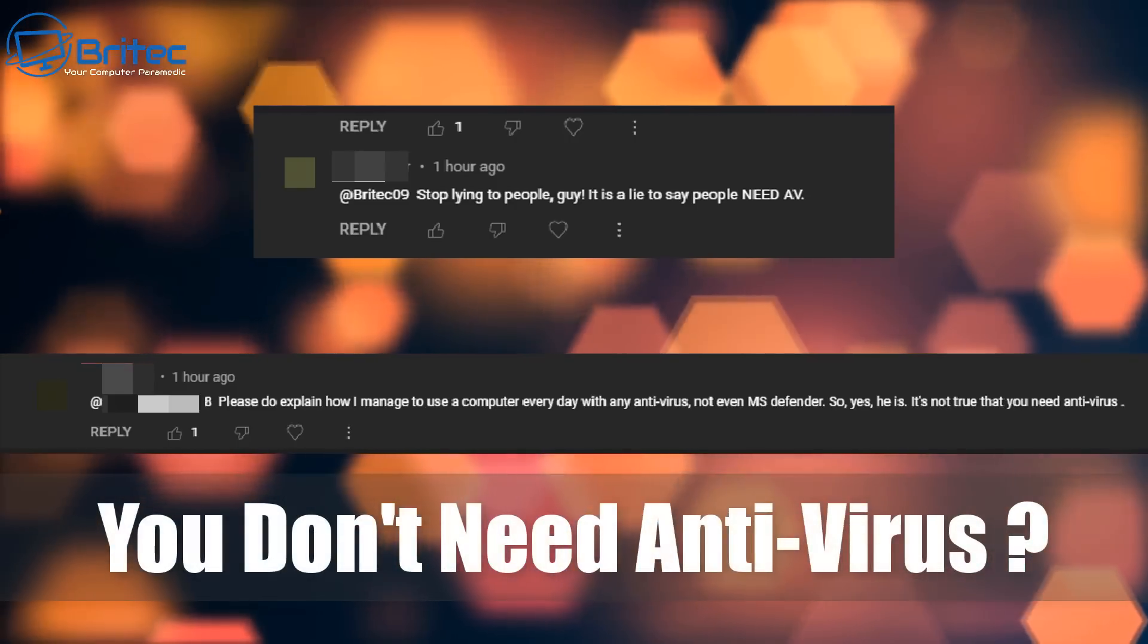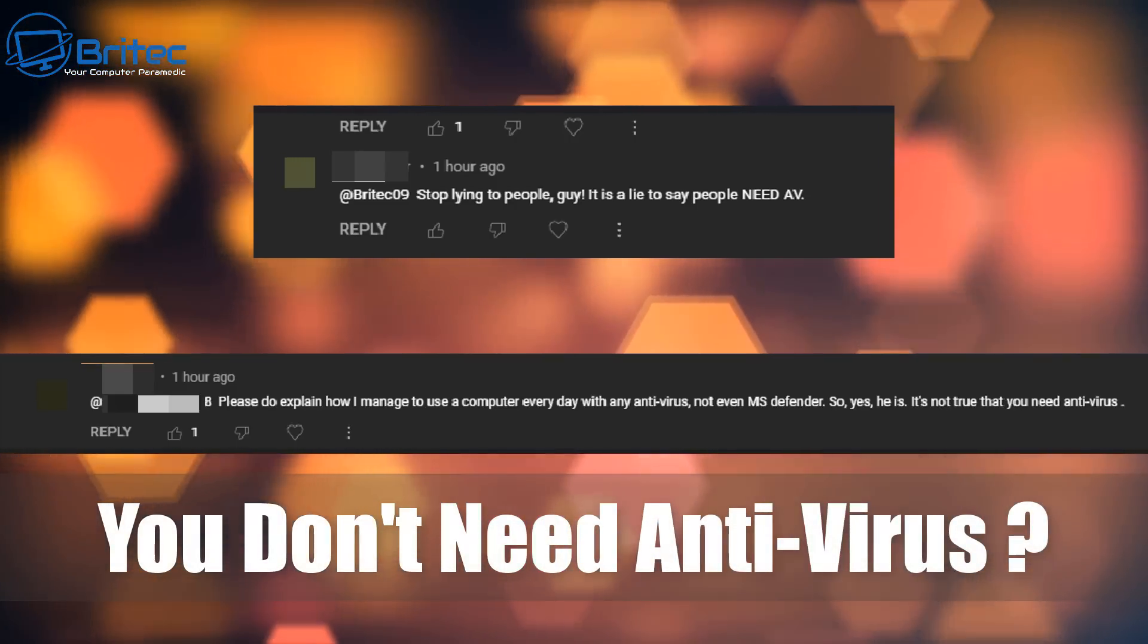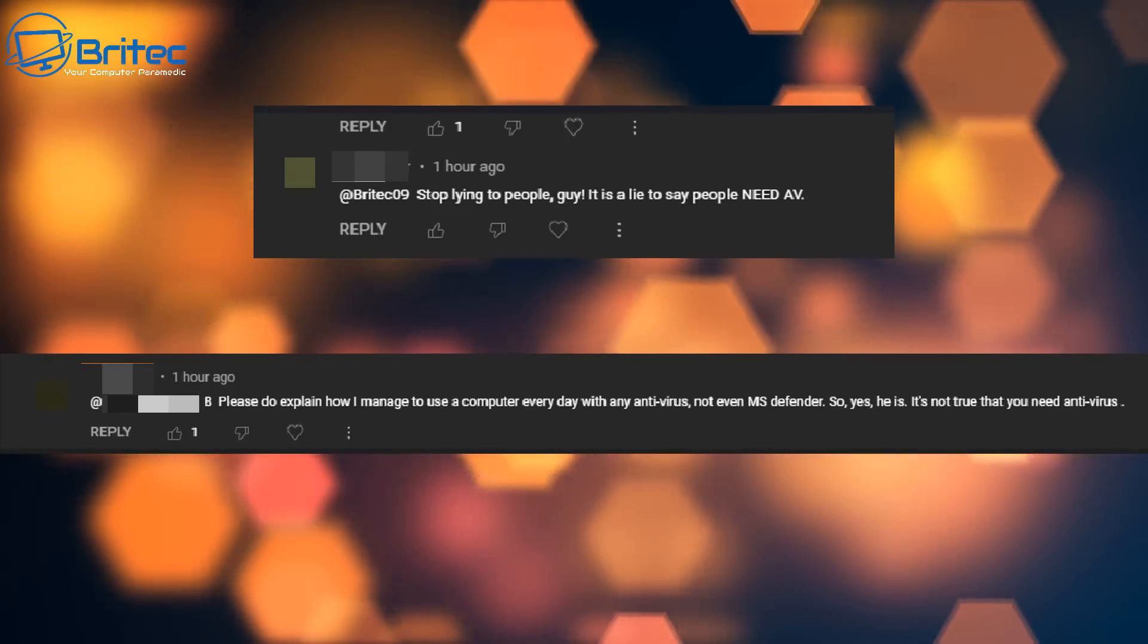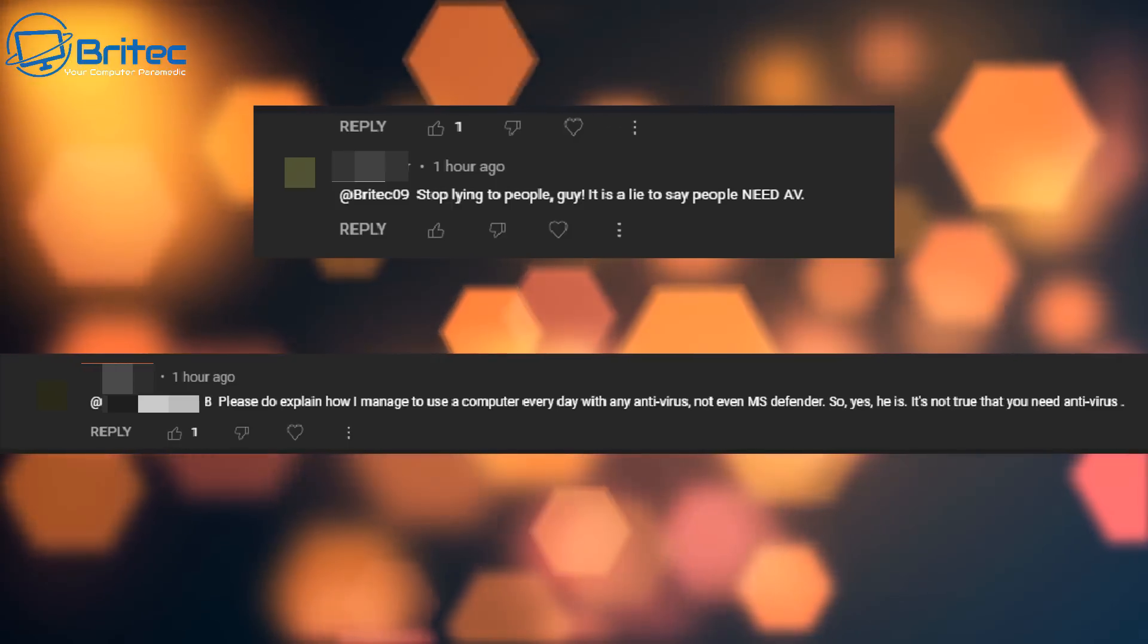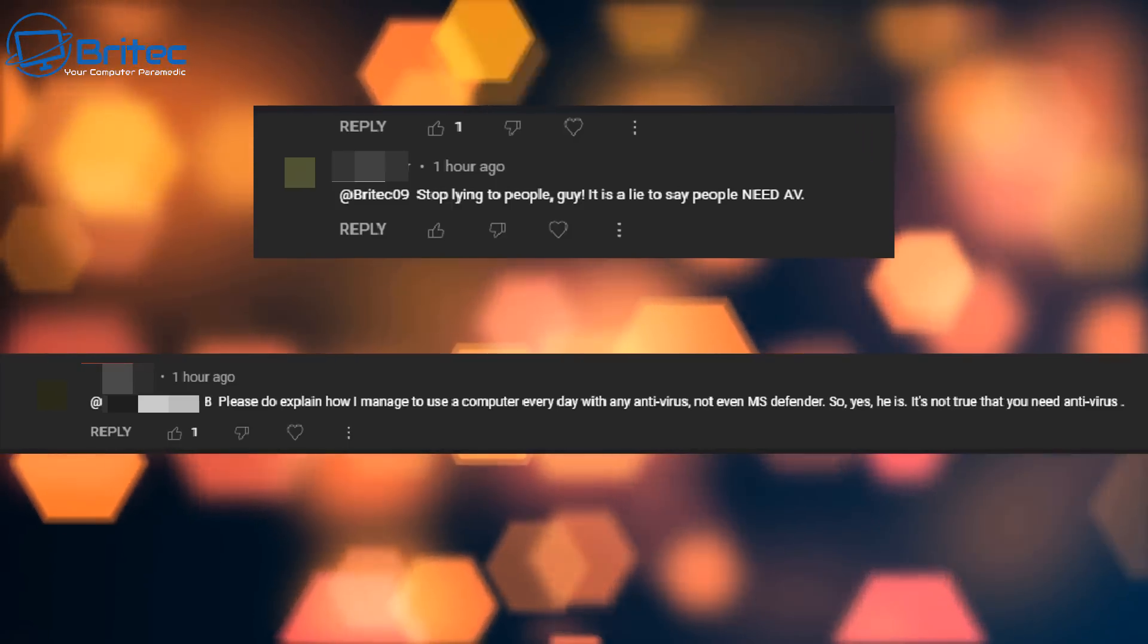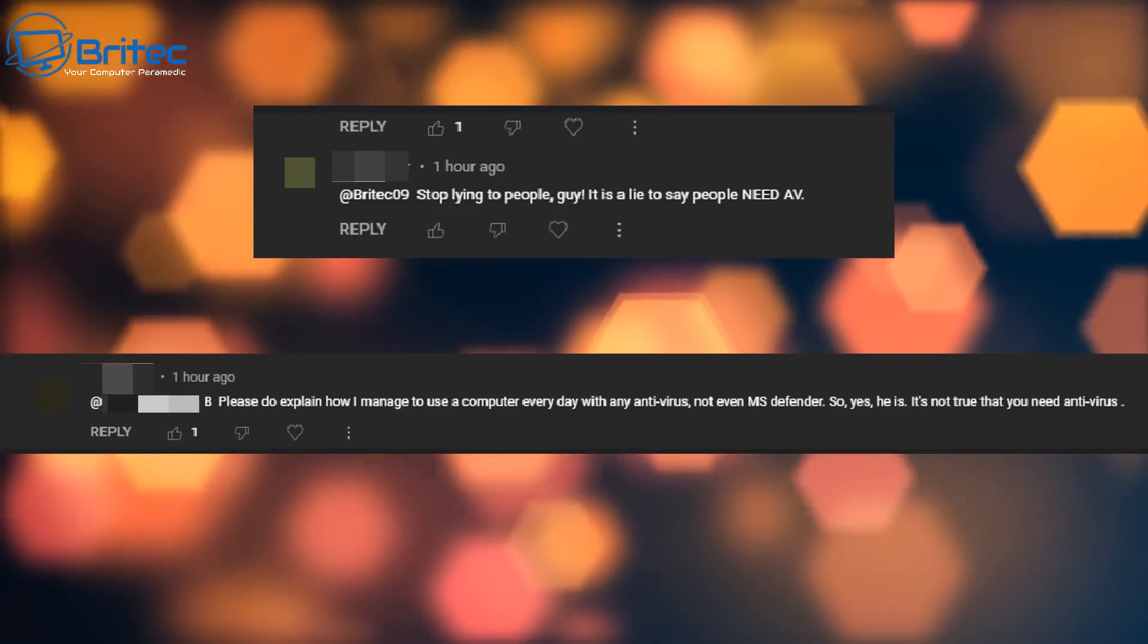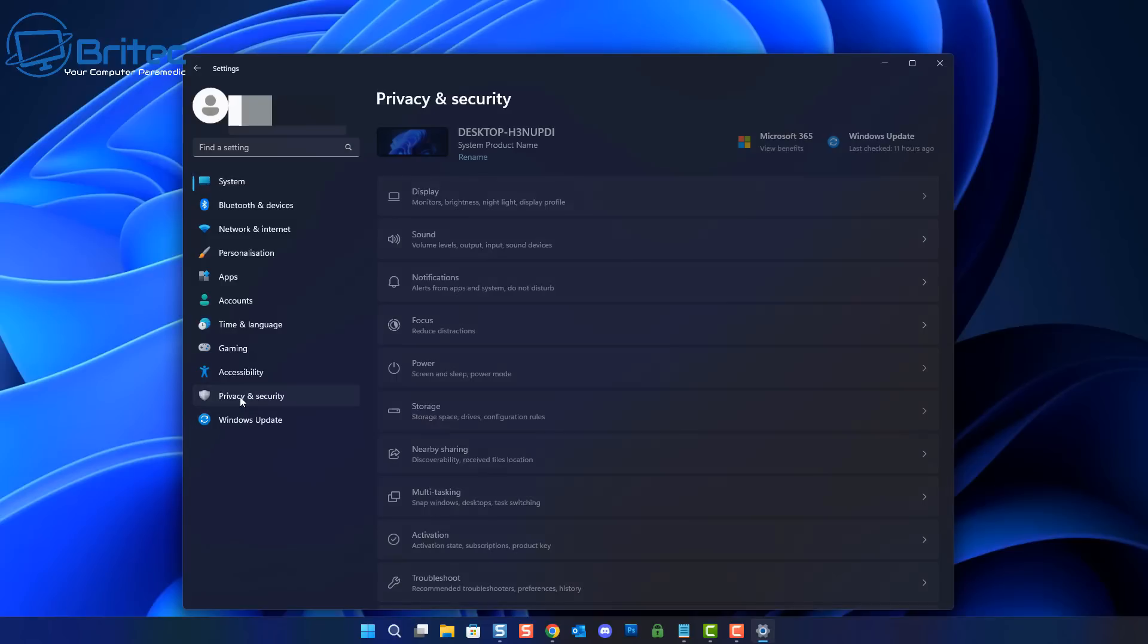According to this person and many others on the internet, they will tell you you don't need an antivirus program and I'm lying to you. So please explain how you can use your computer every day without an antivirus program or even Microsoft Defender.